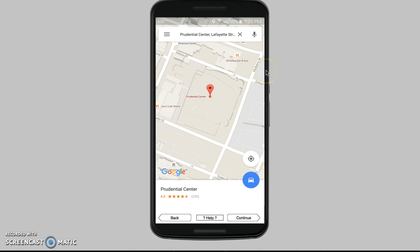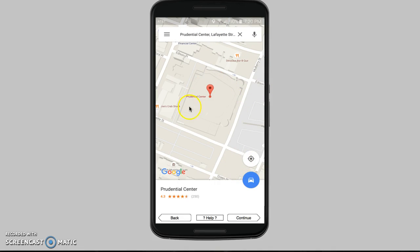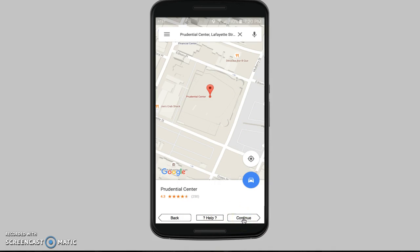Here is your location screen. You're going to fill out the information up top. Today we are going to go to the Prudential Center — fill that out. You'll get a little map. Of course, you have your help button again. We're just going to continue.